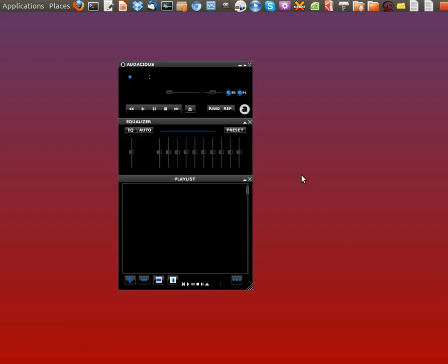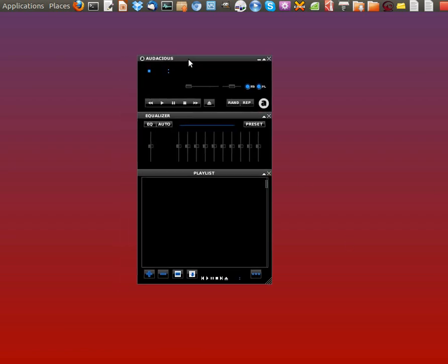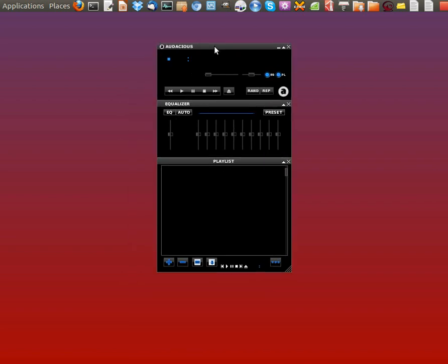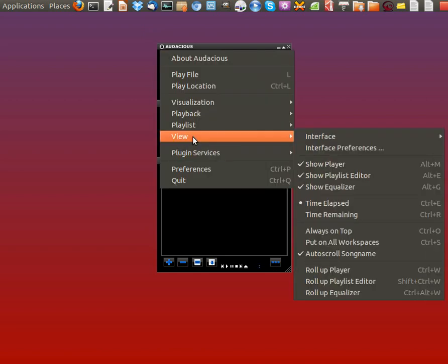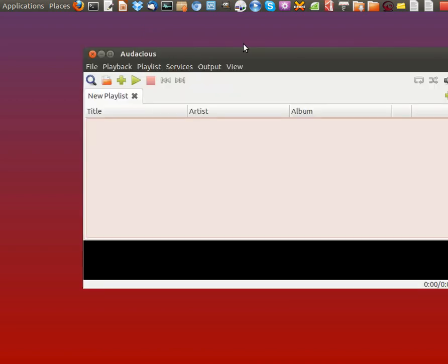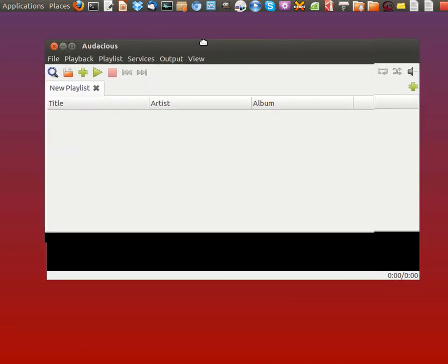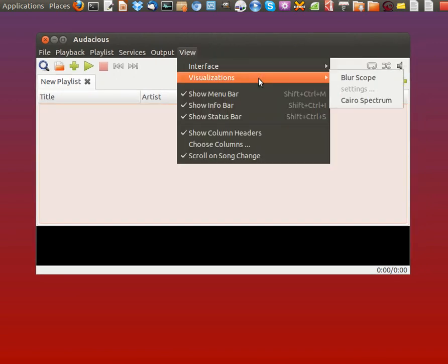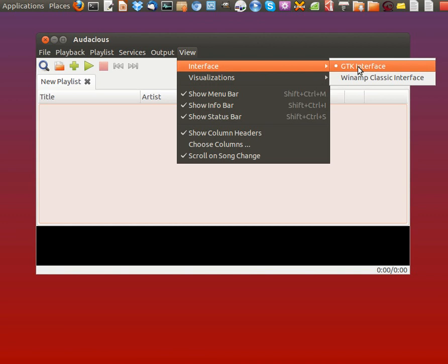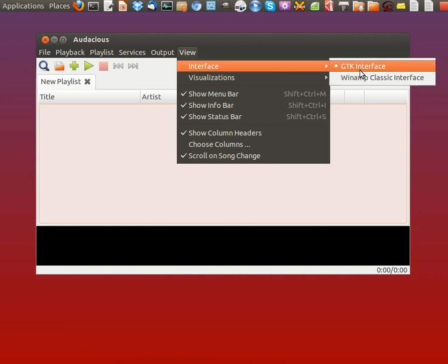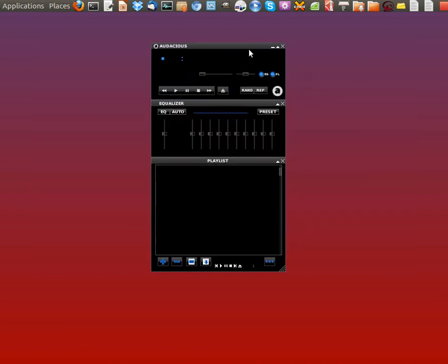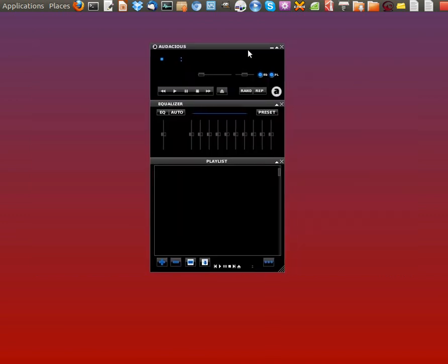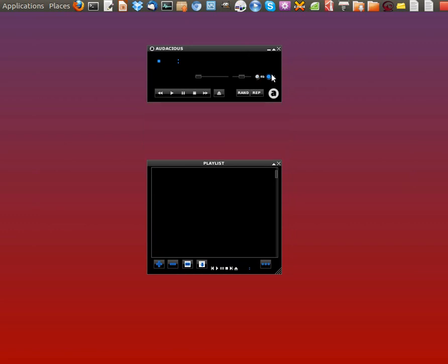At number 4 is Audacious. This one just snuck in at the end because it's got a Winamp Classic Design interface. You can remove that and go back to the GTK interface. It's pretty no-frills, but everybody loves it for the Winamp interface and it's rated really highly as a result.